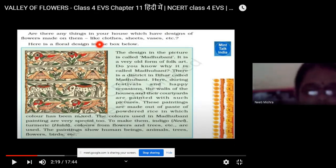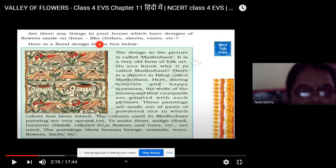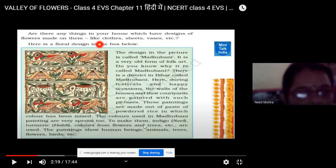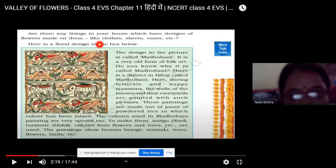The colors used in Madhubani painting are very special. What is the speciality of the colors? Natural colors are used — indigo, neem, turmeric, haldi, and colors from flowers and trees.